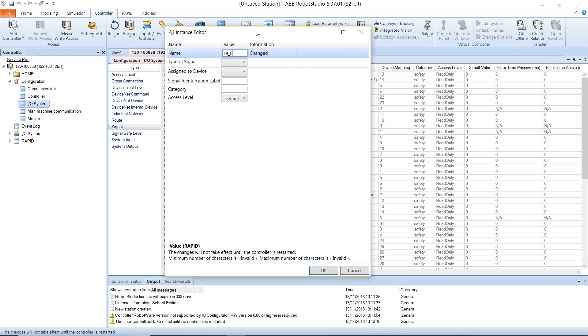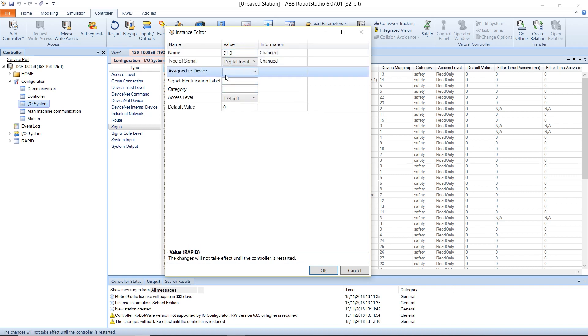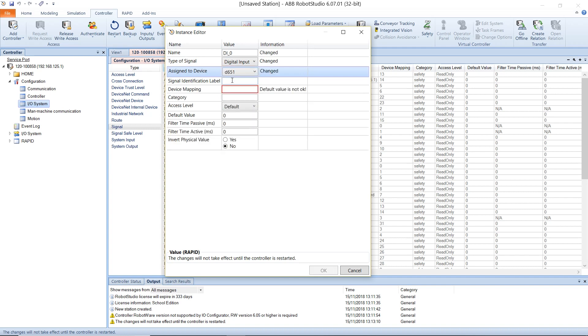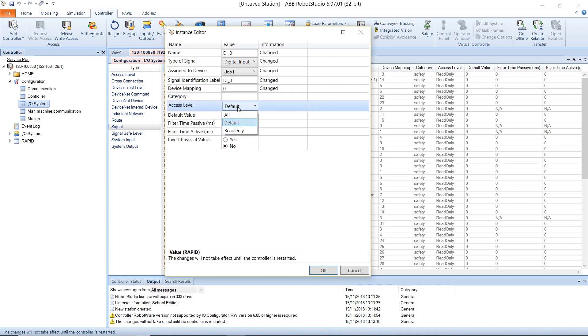For the first, I'll create an input signal which is of type digital input and will be assigned to the device we created earlier. I'll give a device mapping of 0 and set the access level to all.